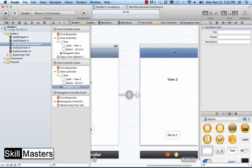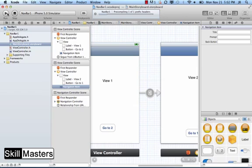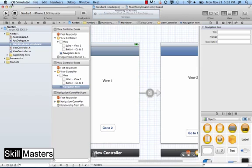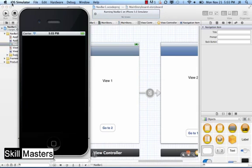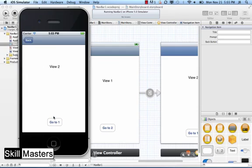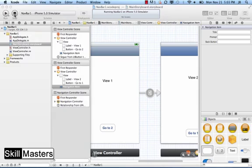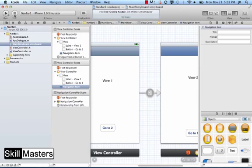I've got these two view controllers operating within the navigation controller. If I run it right now you'll see that View 1 will show up when the simulator starts running my app. I can click on the Go to 2 button and it'll push View 2 into that view controller. I also automatically get this nice back button that I can click and when I do it will take me back to the first view controller and the back button automatically disappears. That's some nice functionality you get automatically with the UI navigation controller.